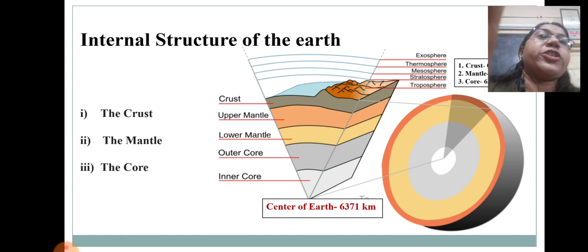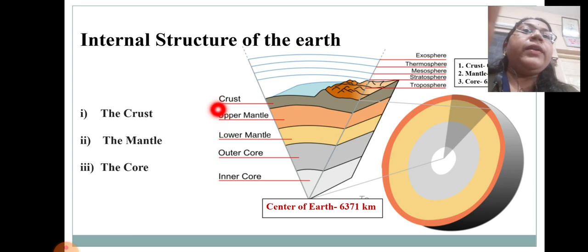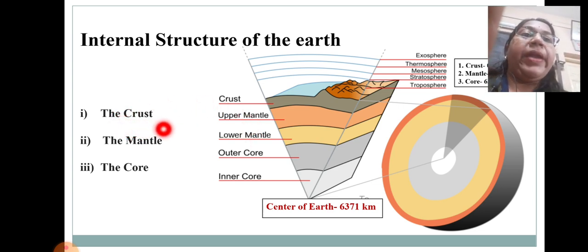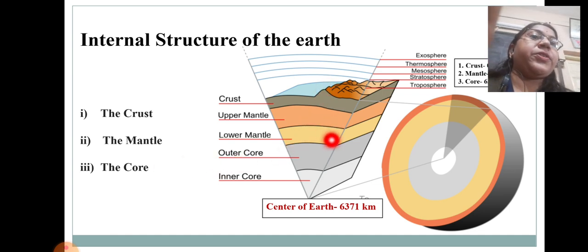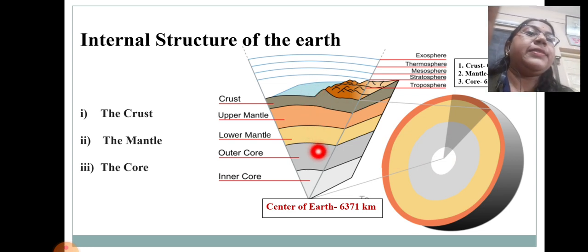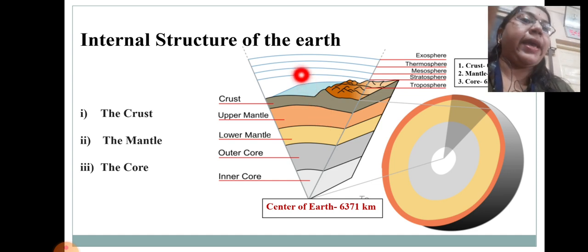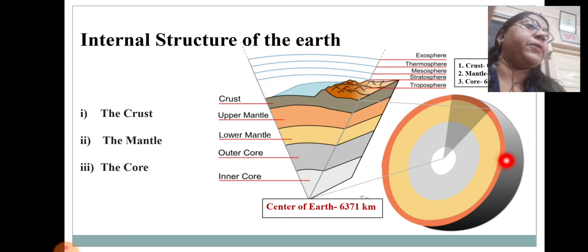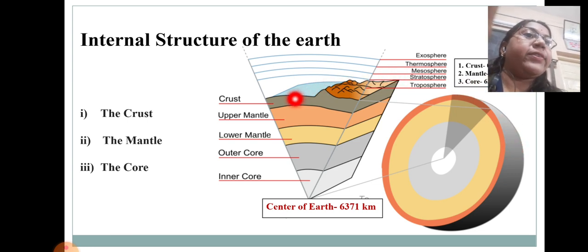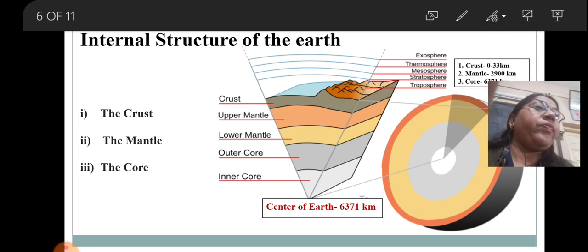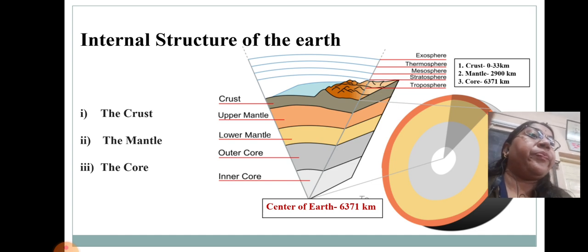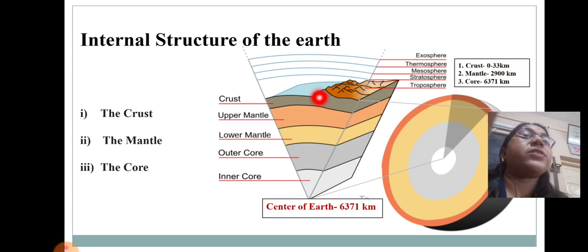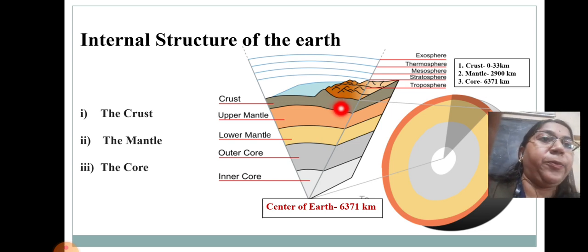The internal structure of the Earth is divided into three main categories: the crust, the mantle, and the core. The crust is the outermost part of the Earth, and its width ranges from 0 to 33 kilometres — meaning its thickness is approximately 33 kilometres, though not exactly.